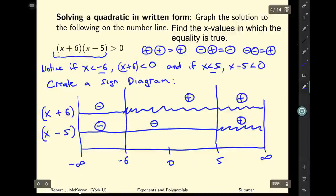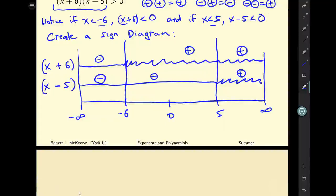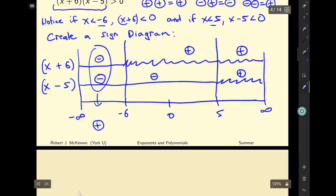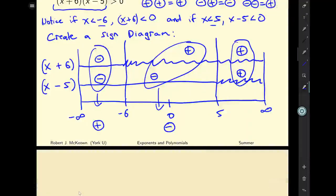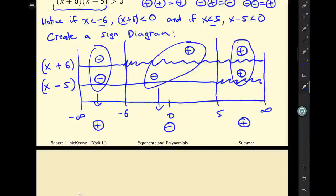A negative times a negative is a positive; a positive times a negative is a negative; and a positive times a positive is a positive. So we can see that if x is less than negative six, this inequality will hold, and if x is greater than five, this inequality will also hold. Notice that if x is equal to five or equal to negative six, the expression equals zero and is therefore not strictly greater than zero.